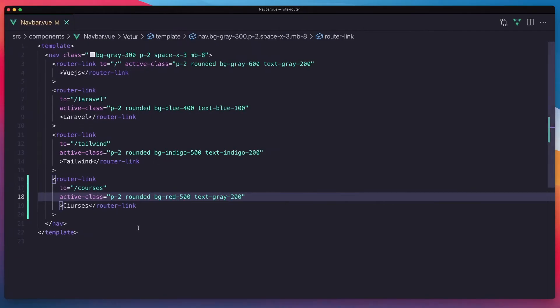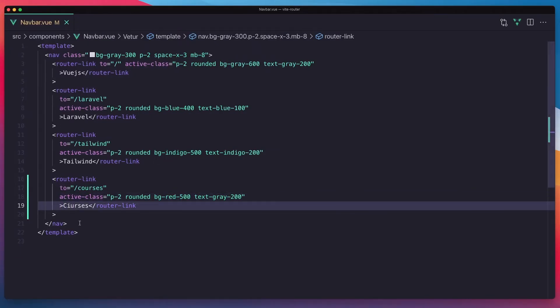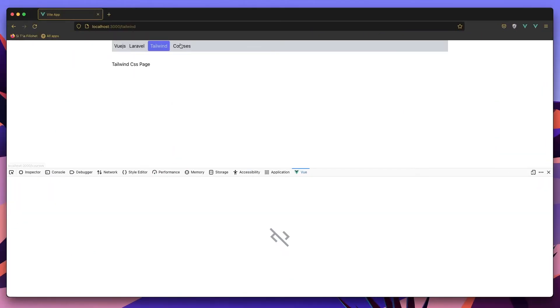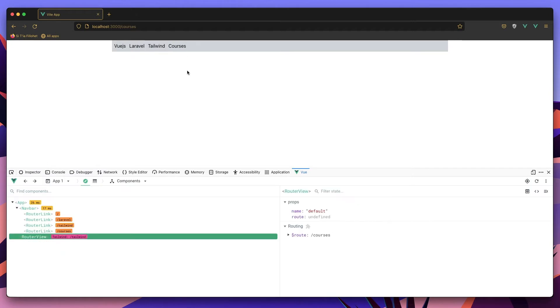Okay, refresh. Go to the courses now and yeah, here we are.